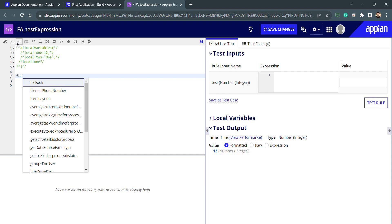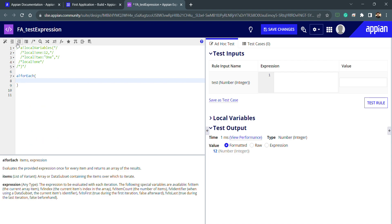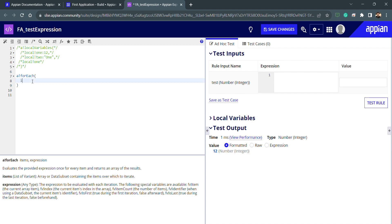The for-each function takes two parameters: items and expression. The items parameter is basically the list — you can see the definition: items is a list of variant, an array or dataset containing the items over which to iterate. The number of iterations will depend on the length of this items array. I'll write items here and create one array with some values.